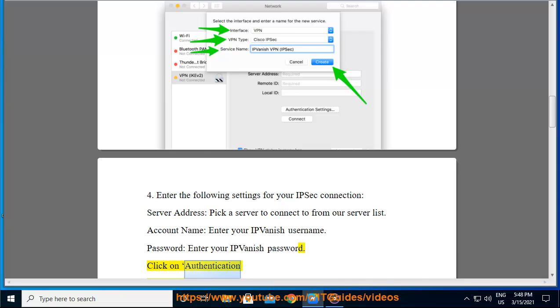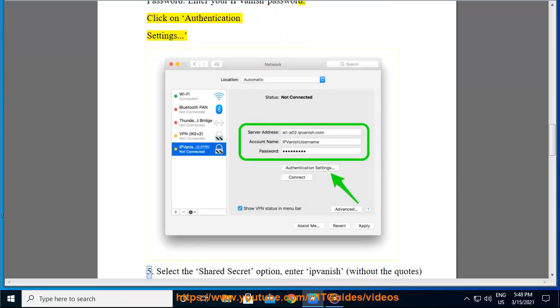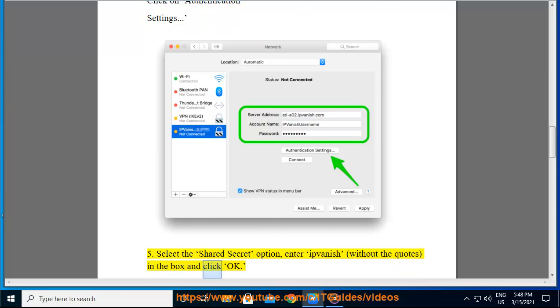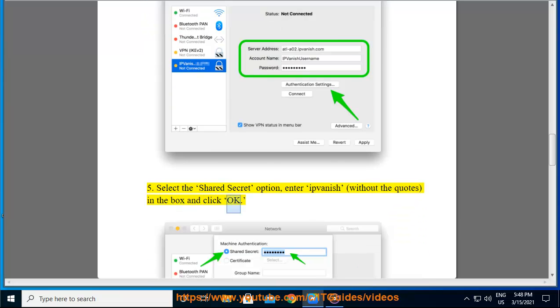Click on authentication settings. Step 5, Select the shared secret option, enter ipvanish, without the quotes, in the box and click ok.